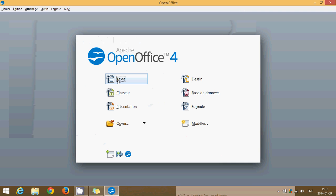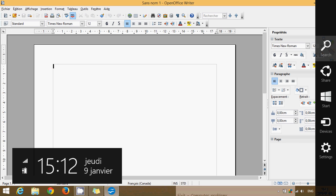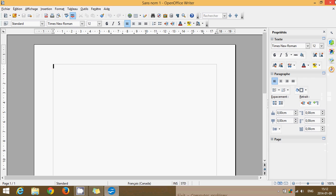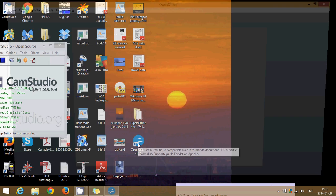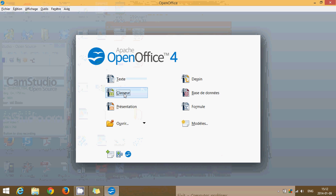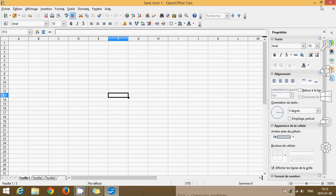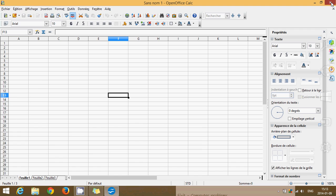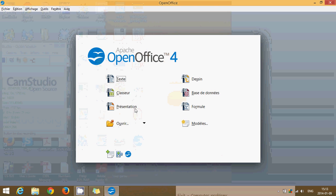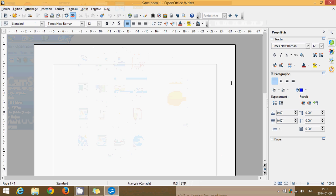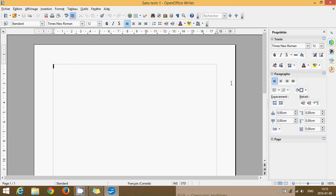So you've got a word processor, which is available. So OpenOffice Text. You'll have, of course, if you click, an equivalent of OpenOffice Calc, which is the equivalent of Excel. As you see here, it really resembles Excel a lot.